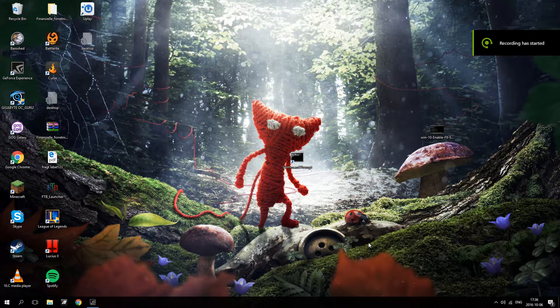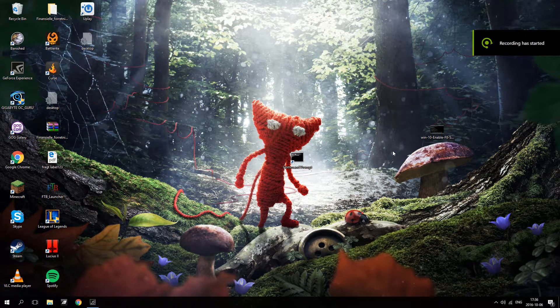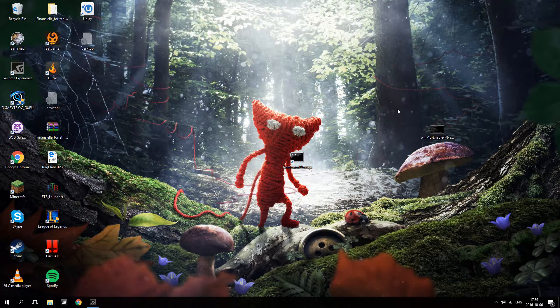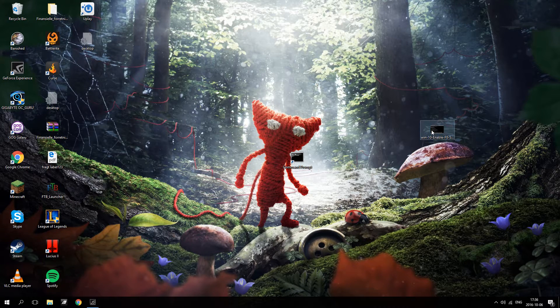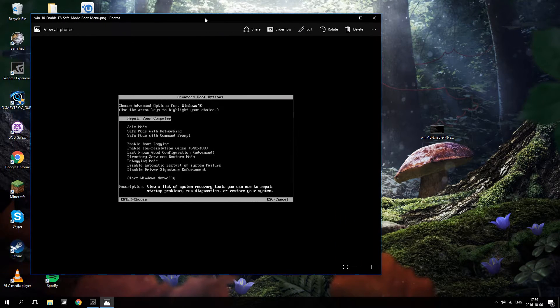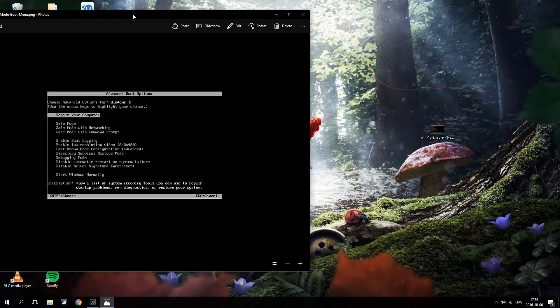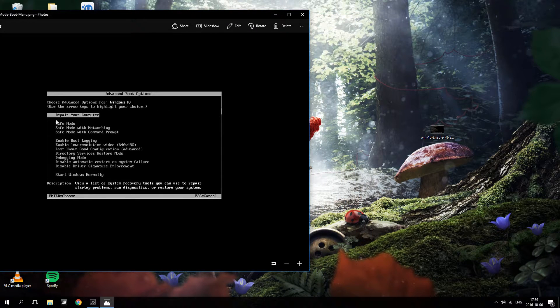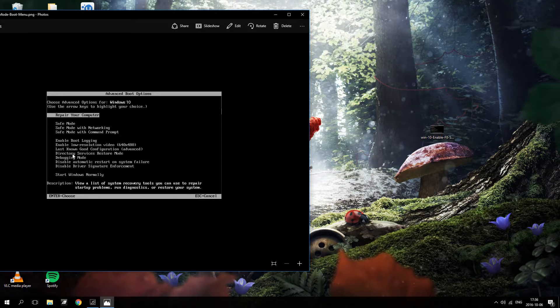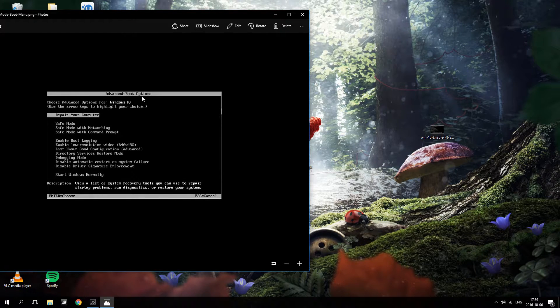Hello everyone, in this video I will be showing you how to enable the F8 boot menu in Windows 10. Just so that we are all clear, this is the F8 boot menu that I am talking about. This recovery boot menu, advanced boot options.